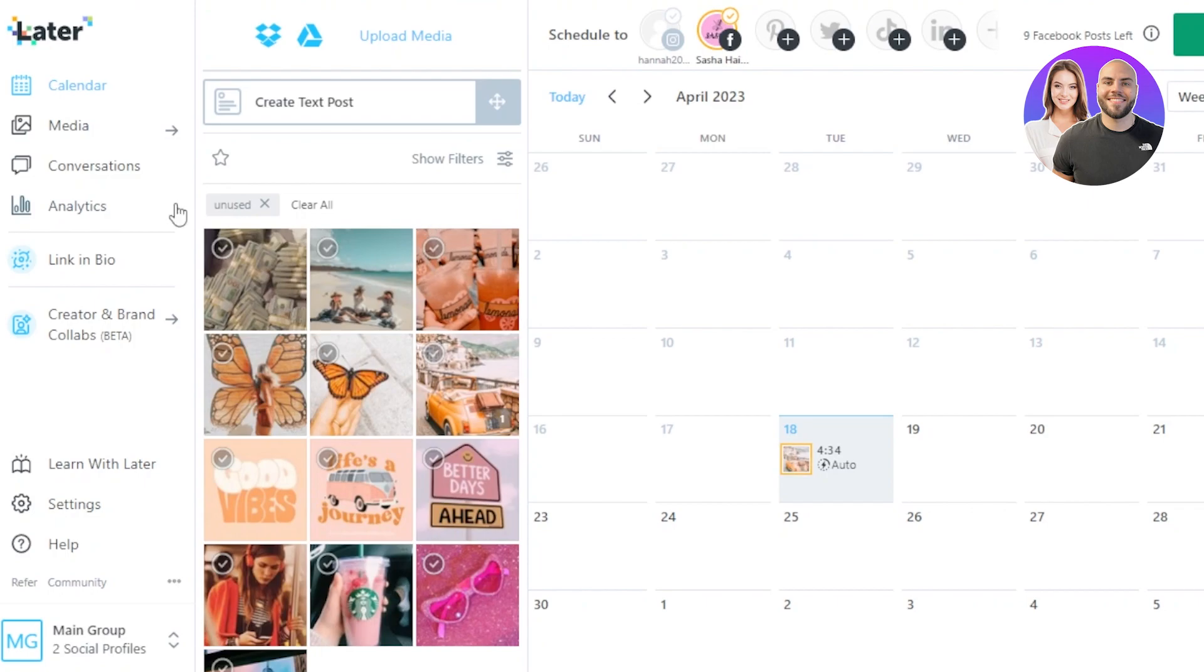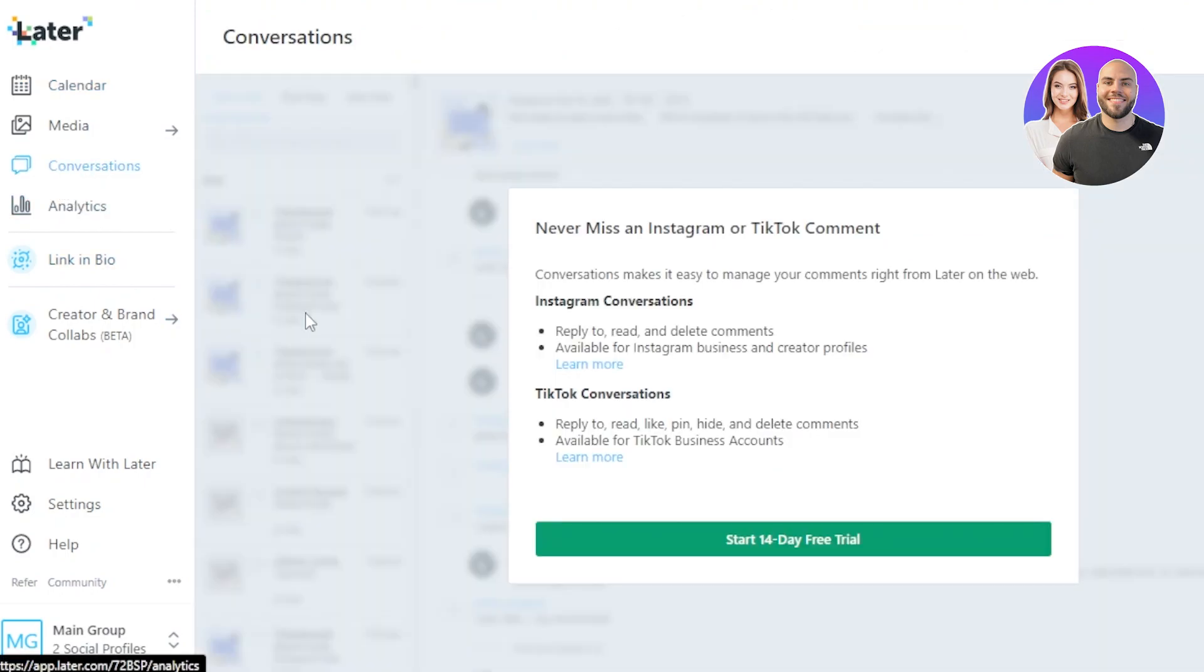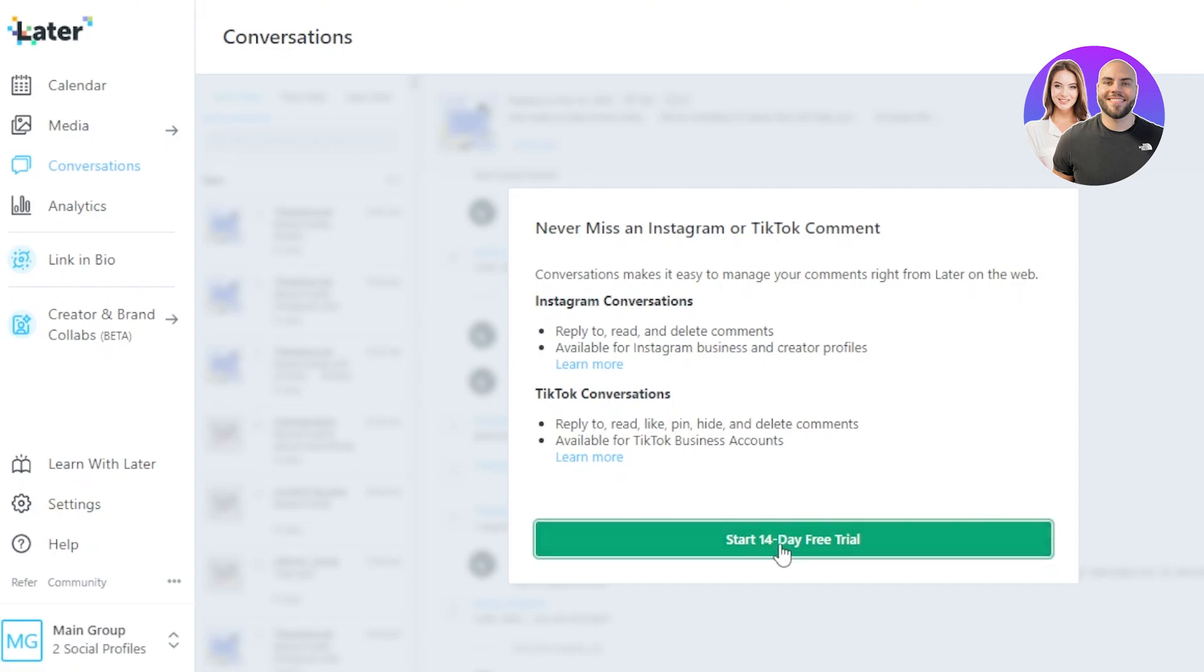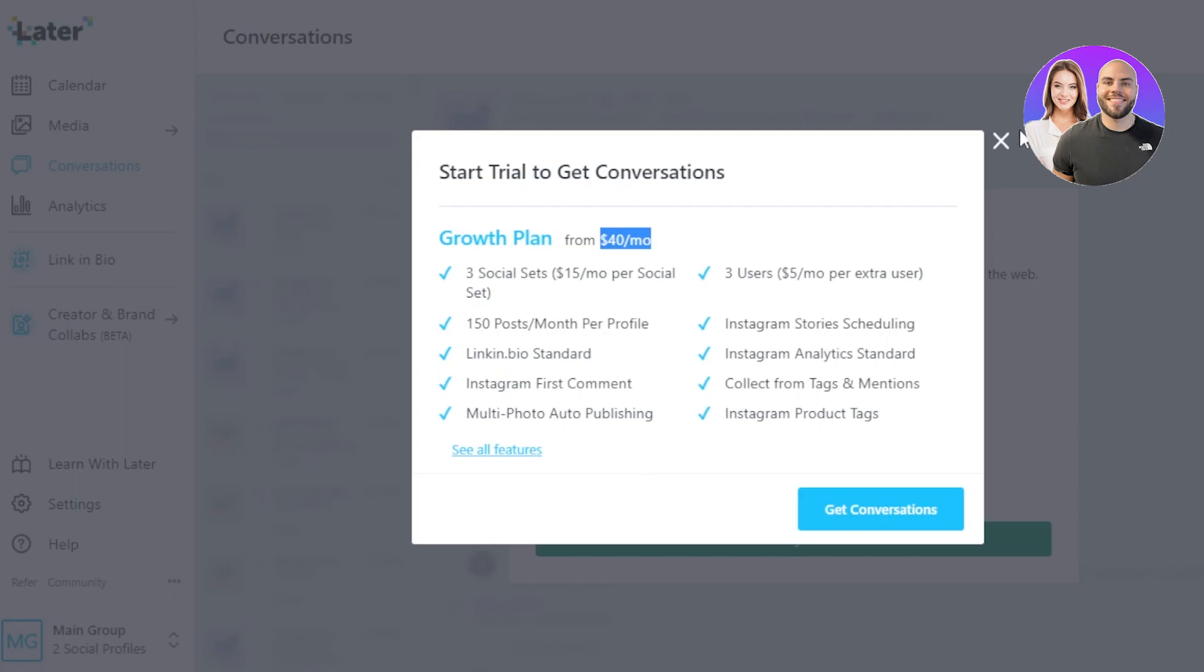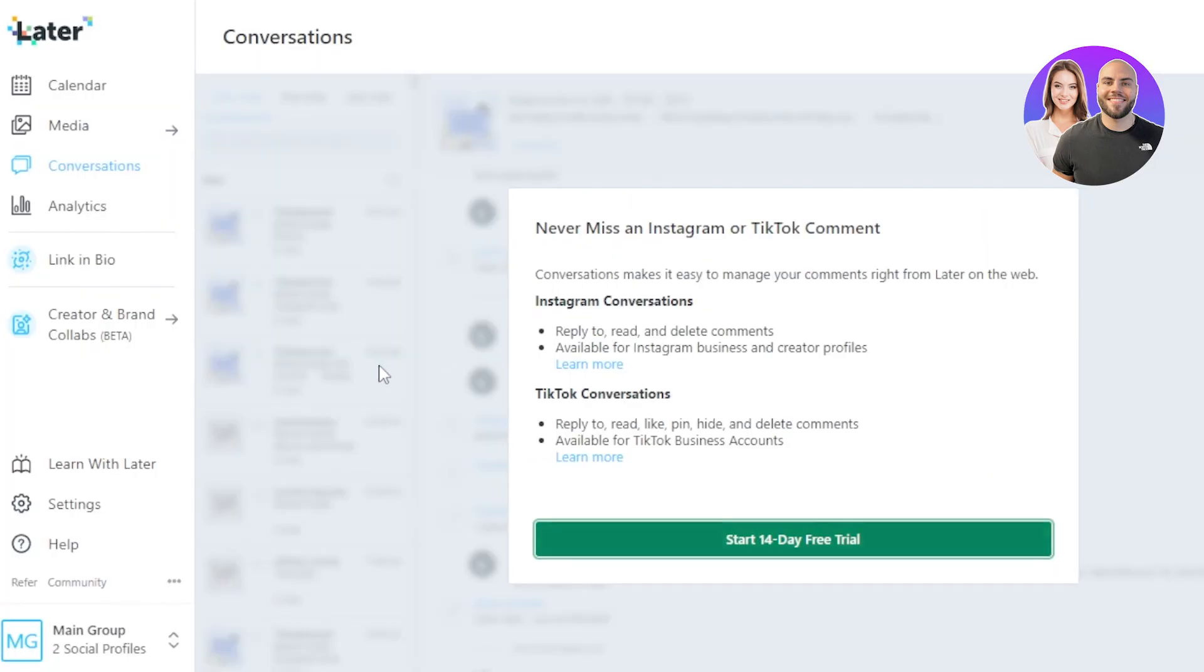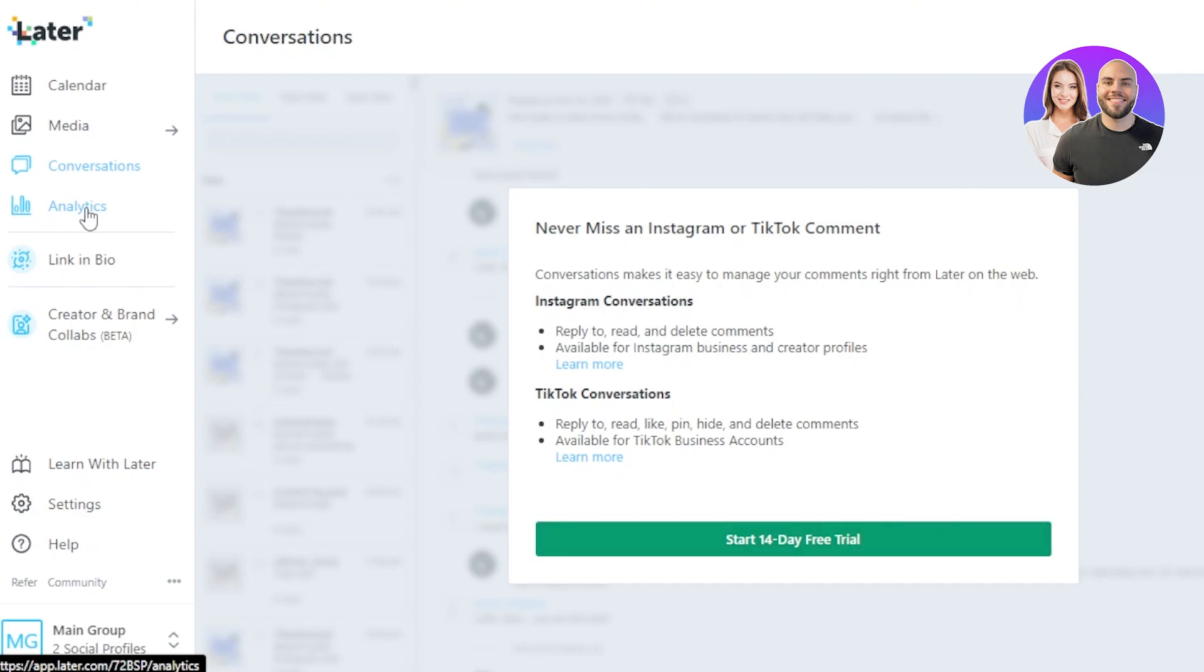After that we have our Conversations. So within our Conversations this is actually available within our page plan. So let's actually check out the pricing plan for Later so that you have a better idea. There is a Growth plan available for our Later. So you can see we have $40 per month and three social sets, $15 per month per social media set, and then we have two users, $5 per month, and we have all of these different features. You will be able to access all of the features then available for Later. So go ahead and check out the pricing plan as well.